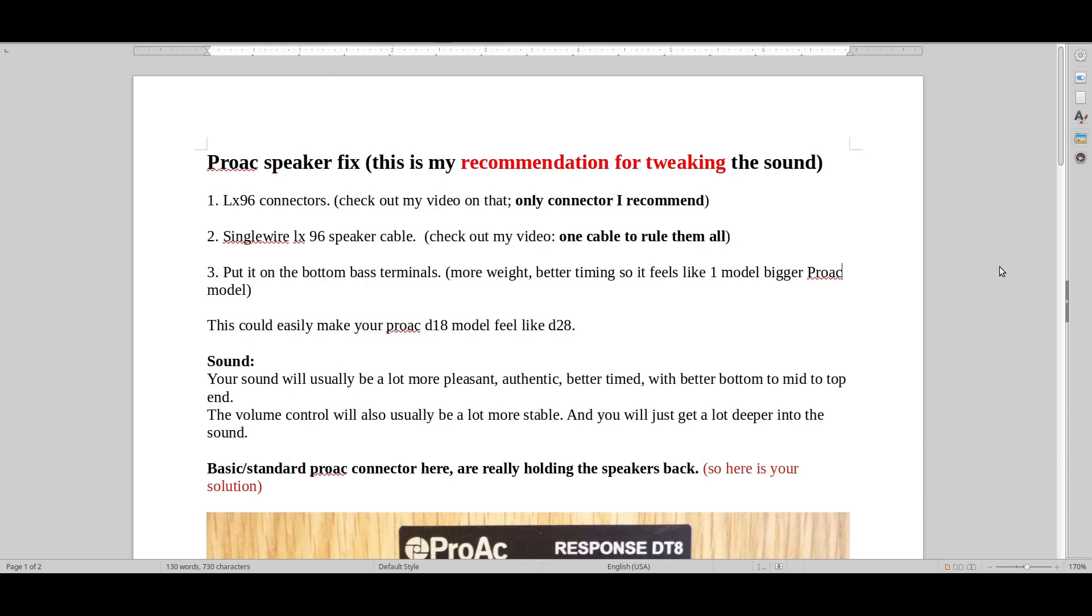Hello and welcome to Real Hi-Fi Help. Let's have a look at ProAc Speaker Fix. This is my recommendation for tweaking the sound.